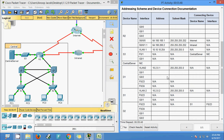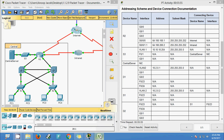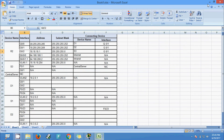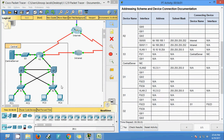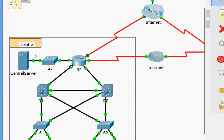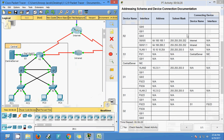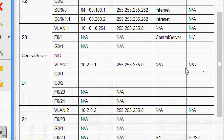In the same way we update the remaining fields in the addressing scheme connection documentation. Now checking S3: interface GigabitEthernet 0/0/1 connects to which device and interface. S3 connects to R2 — the device name is R2, connecting to interface GigabitEthernet 0/0/2.